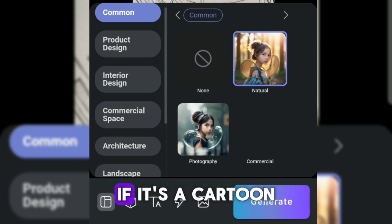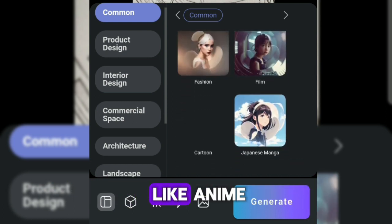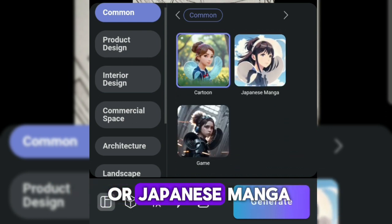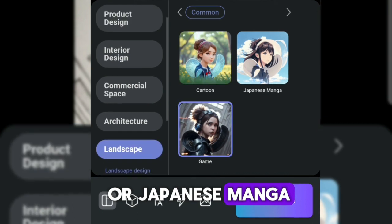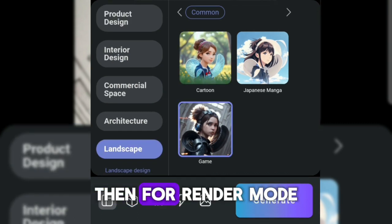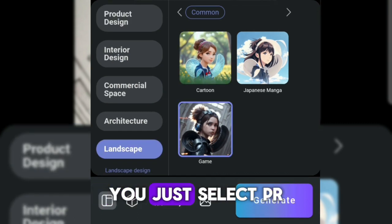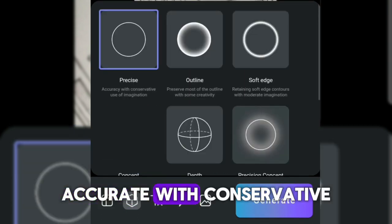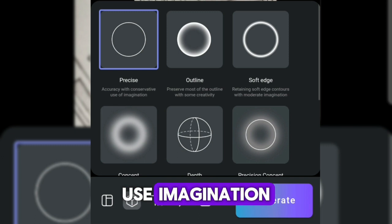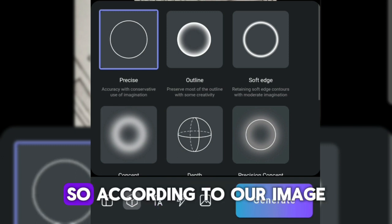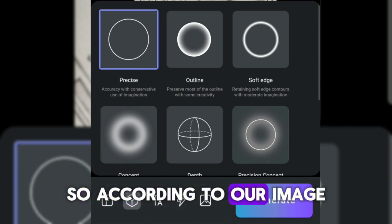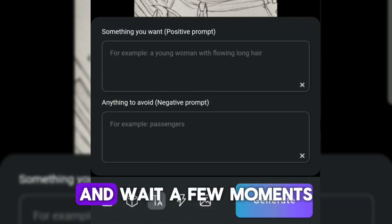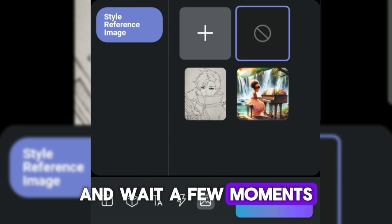For example, if it's a cartoon like anime, you can choose cartoon or Japanese manga. Then for render mode, you just select PR — accurate with conservative use of imagination — so it stays true to our image. You click generate and wait a few moments.